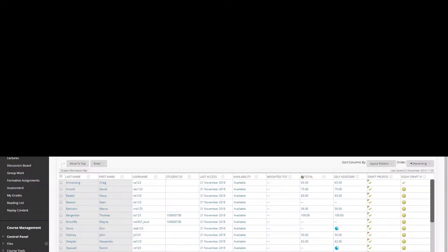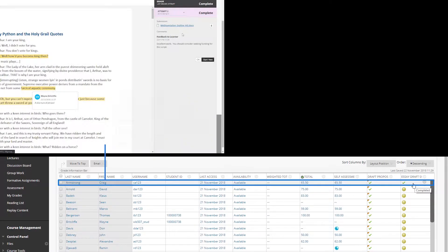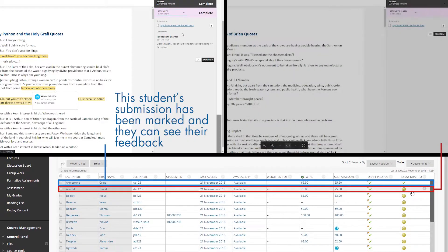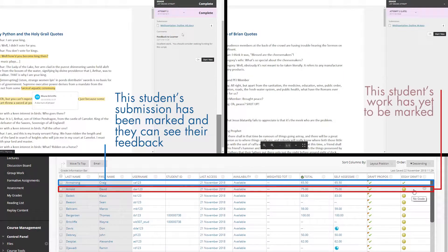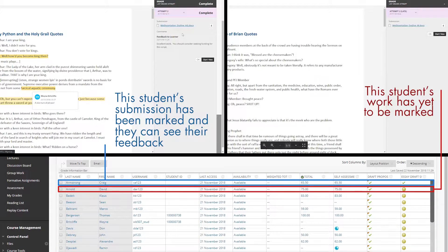By default, individual students will see their feedback and marks immediately after you have submitted them as you work through the marking. Unless you are happy for students to receive their results piecemeal in this manner, however, you will need to check that student visibility of your marking progress is suppressed. When you are ready for all students to see their results, you can then change this suppression setting.